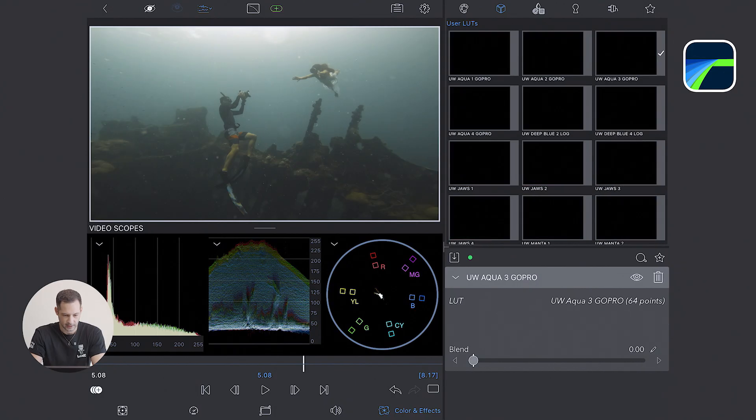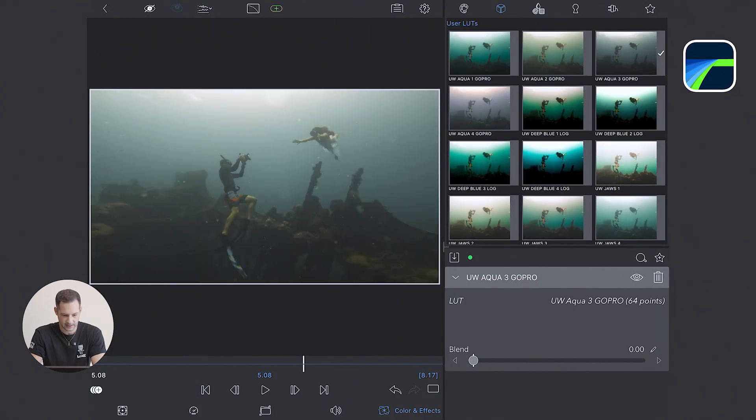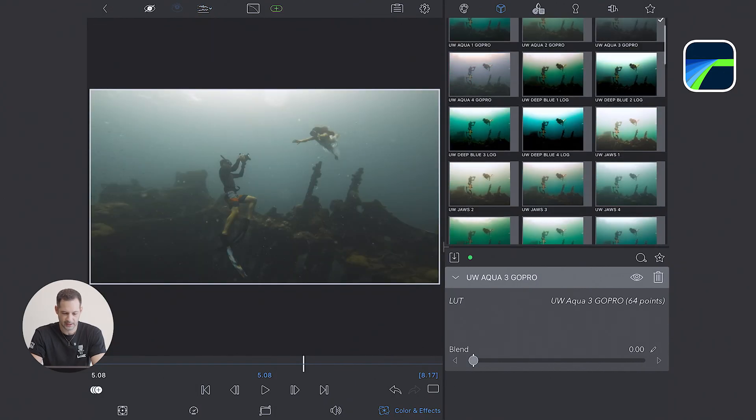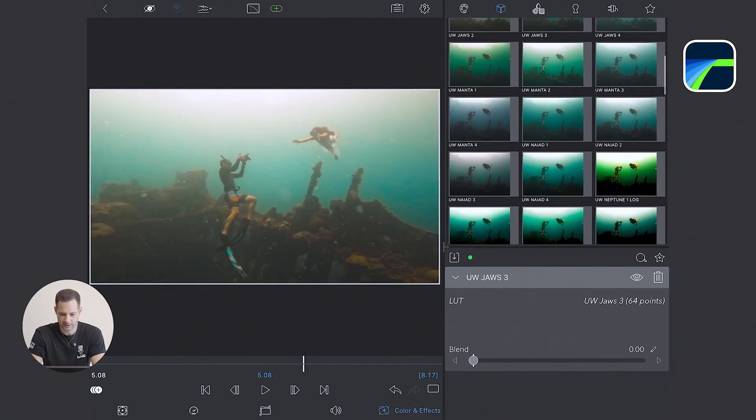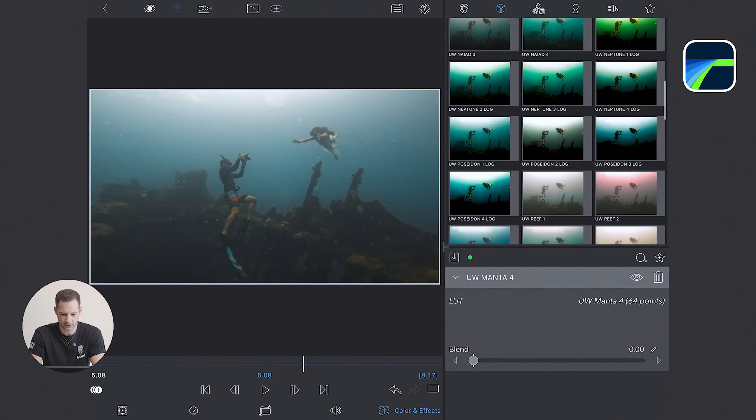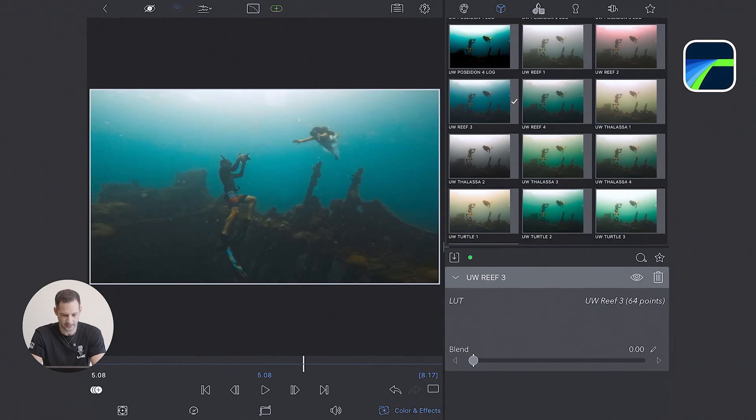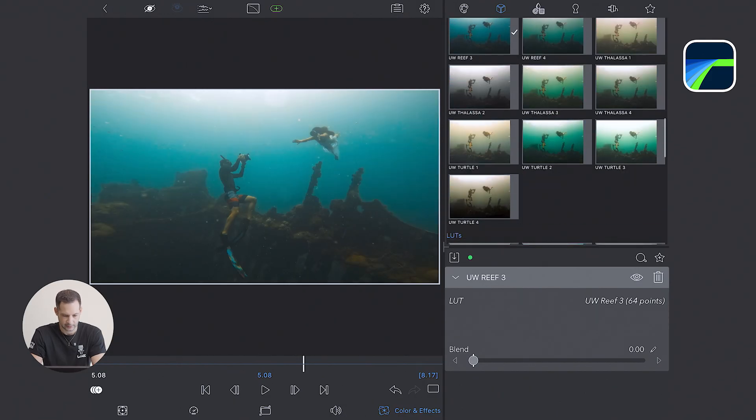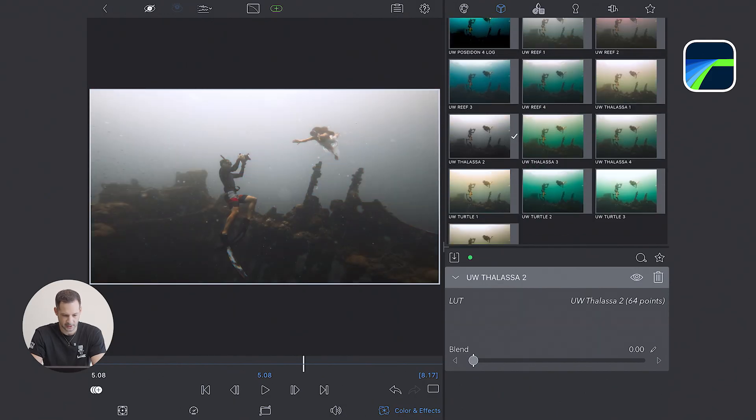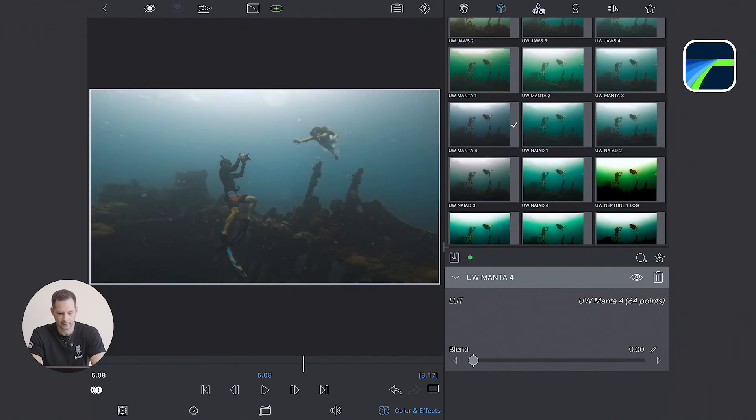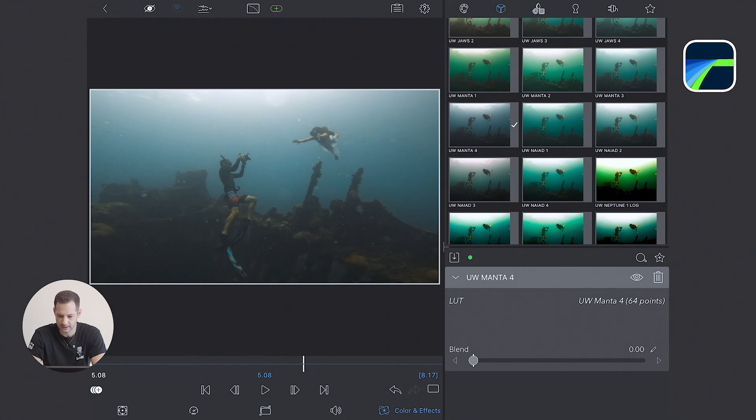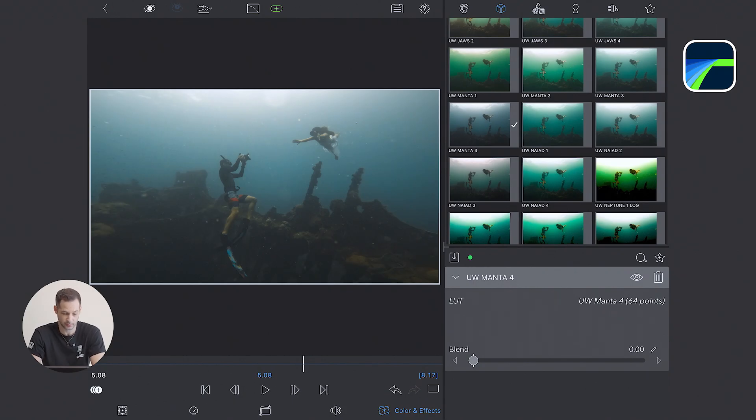I start with a clean clip again. I try different LUTs to see which one can give a good base. The previsualization is very useful for that. I think for this clip, I like the Maldava Underwater Manta 4. Maybe it's slightly dark, but has nice contrast and color separation, which is what I'm looking for.